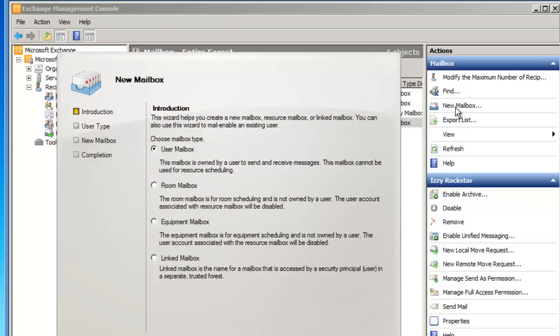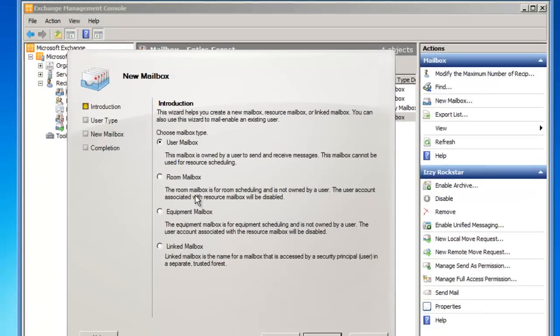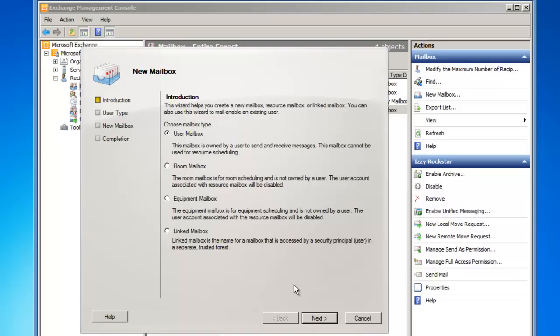A new mailbox wizard appears, and I would like to choose the mailbox type: New User Mailbox. With User Mailbox selected, I will then click on Next.